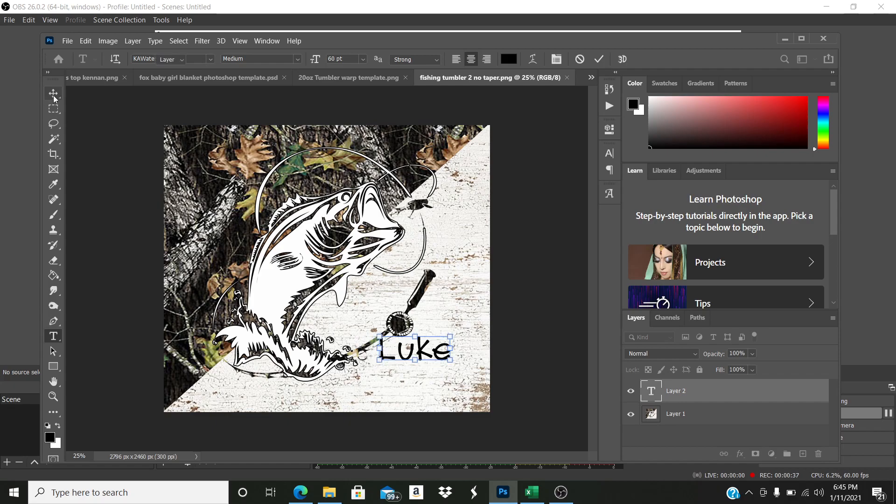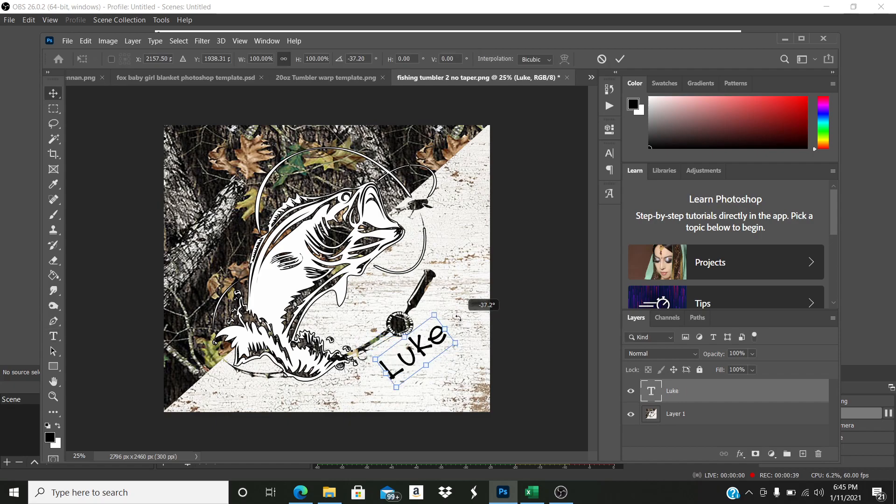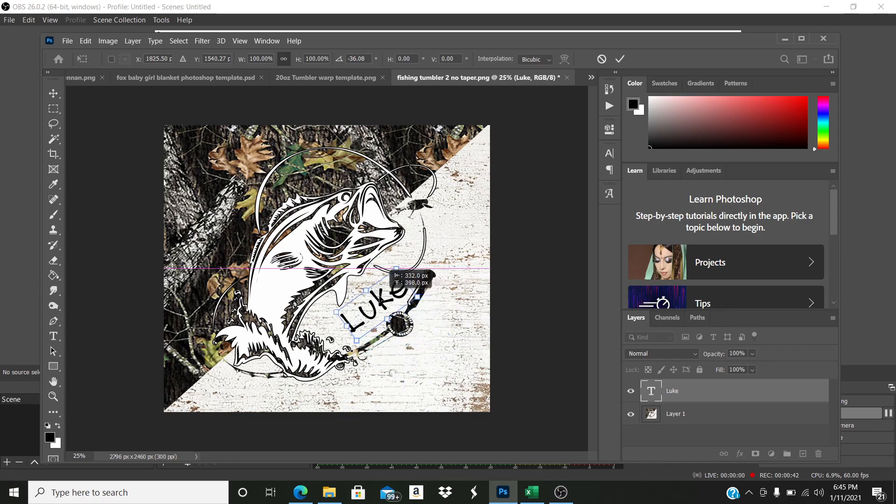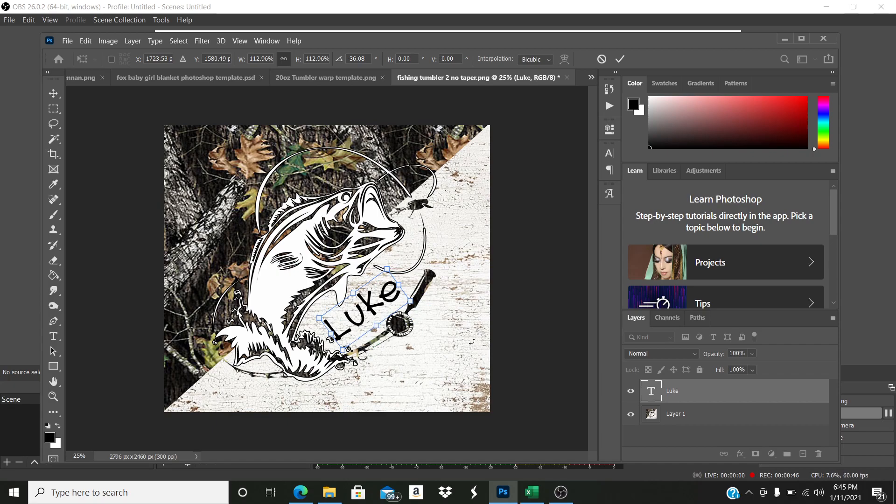Okay. So if you just wanted it black, you could then angle it, move it around, whatever. So this is where I'm going to have the name go. Angle it a little bit more.